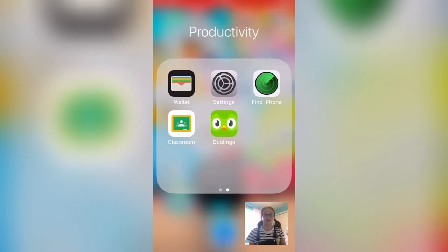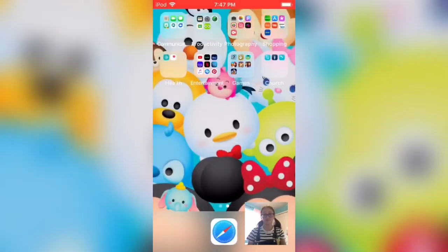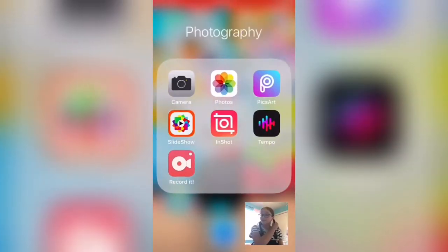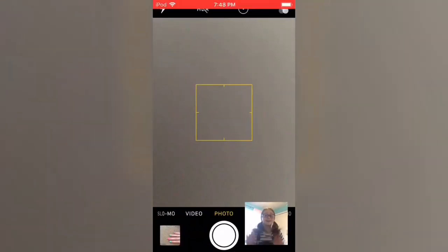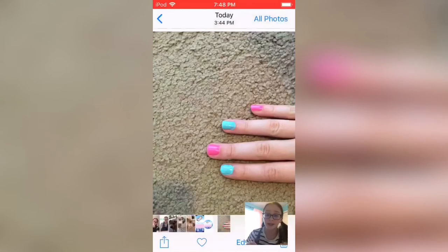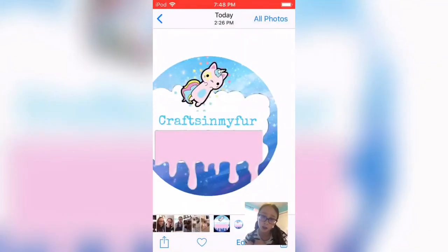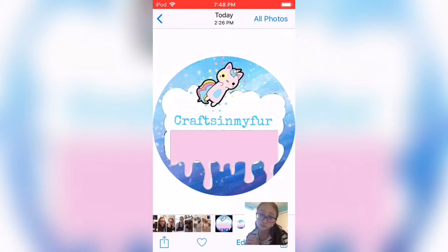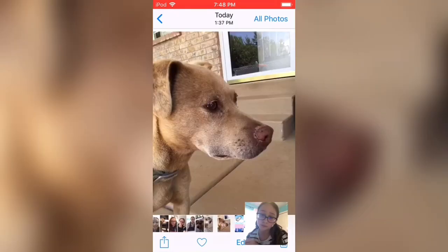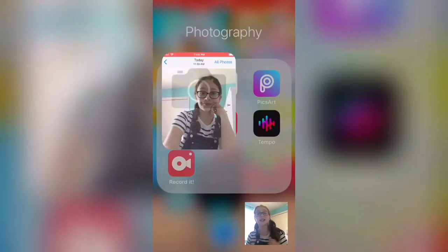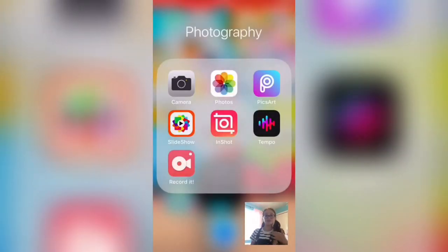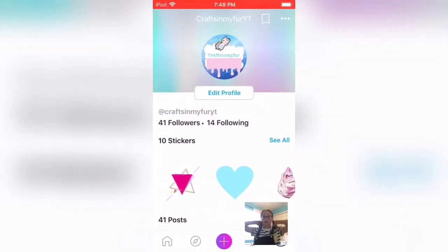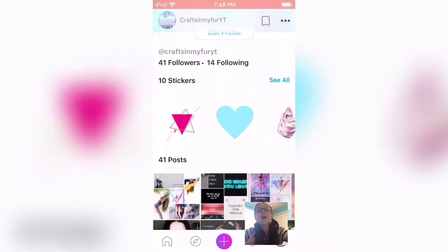For photography, I have my Pictures. I have a picture of my nails, my logo, my dog - that's my dog - and then a picture of me. Then Pixart is the app I was telling you about.